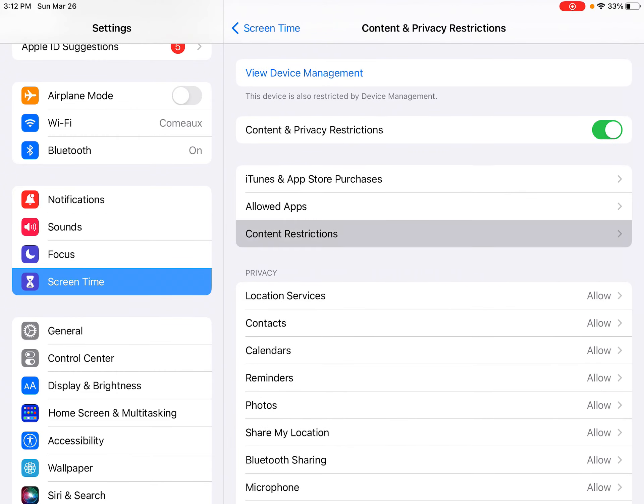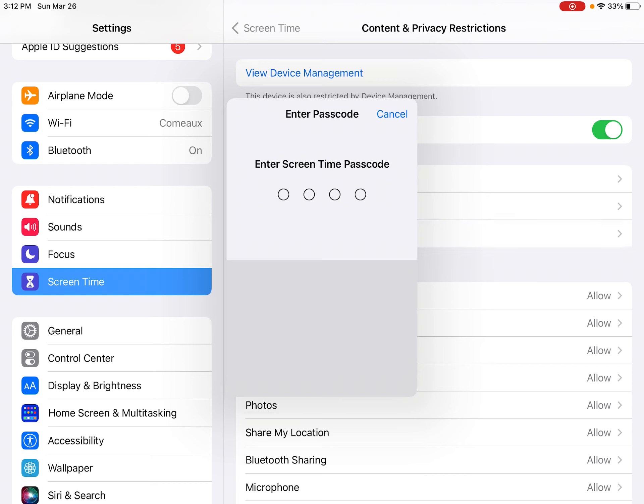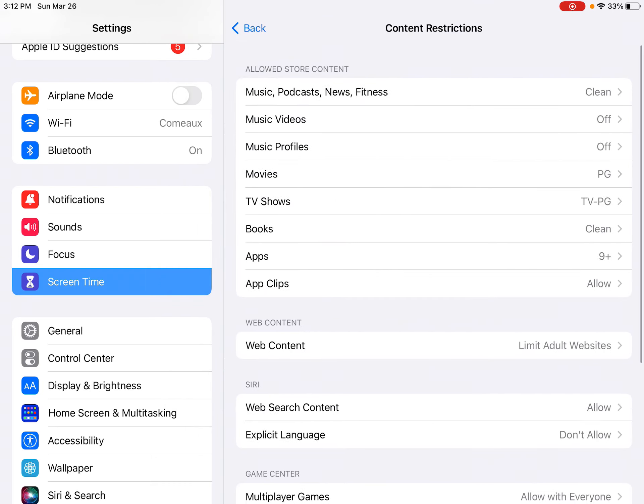We're looking for Content Restrictions right here. So when I click it, it's going to ask me to put in my PIN.